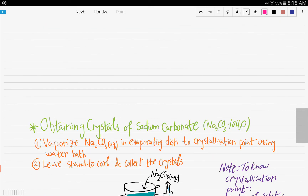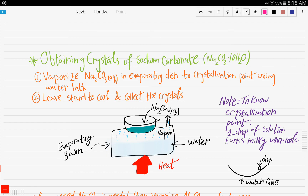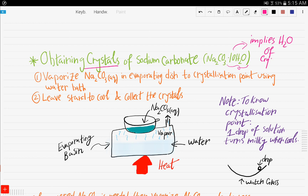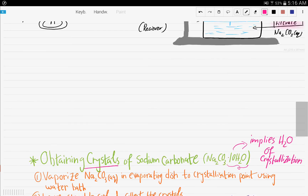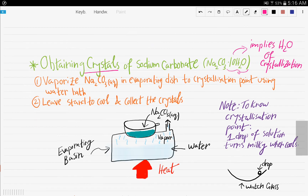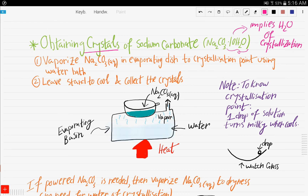Now we want to obtain sodium carbonate, which is the soluble solid. If you want to obtain crystals, it is sodium carbonate · 10H₂O — this implies water of crystallization. When you see water of crystallization in a formula, it means it is a crystal, not a powder. So you take the filtrate that was collected in the receiver and vaporize it in an evaporating dish to the crystallization point using a water bath.